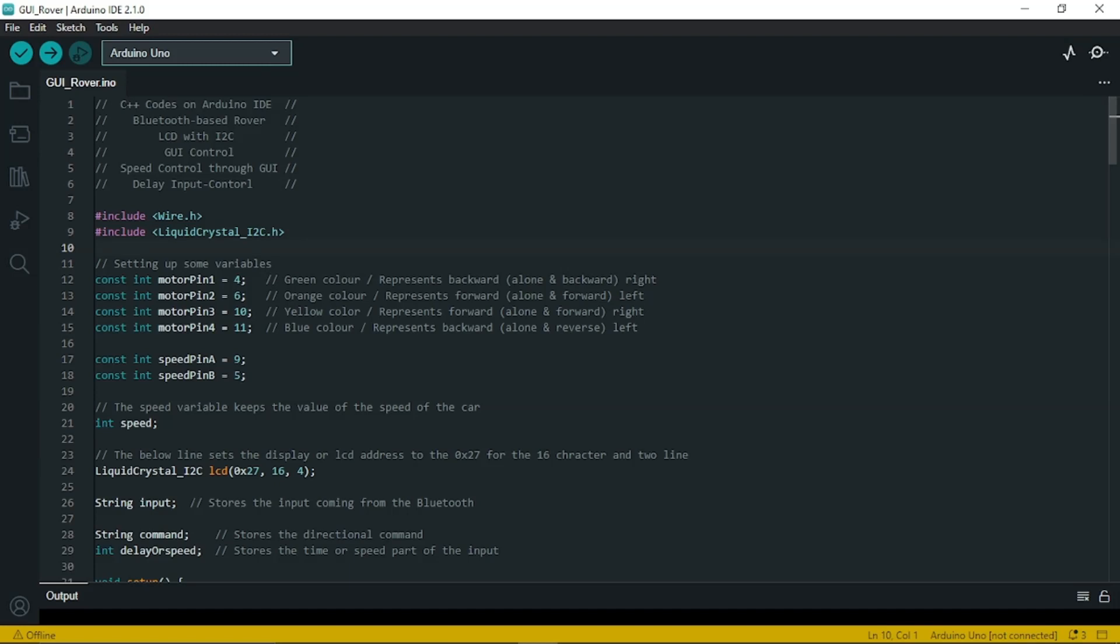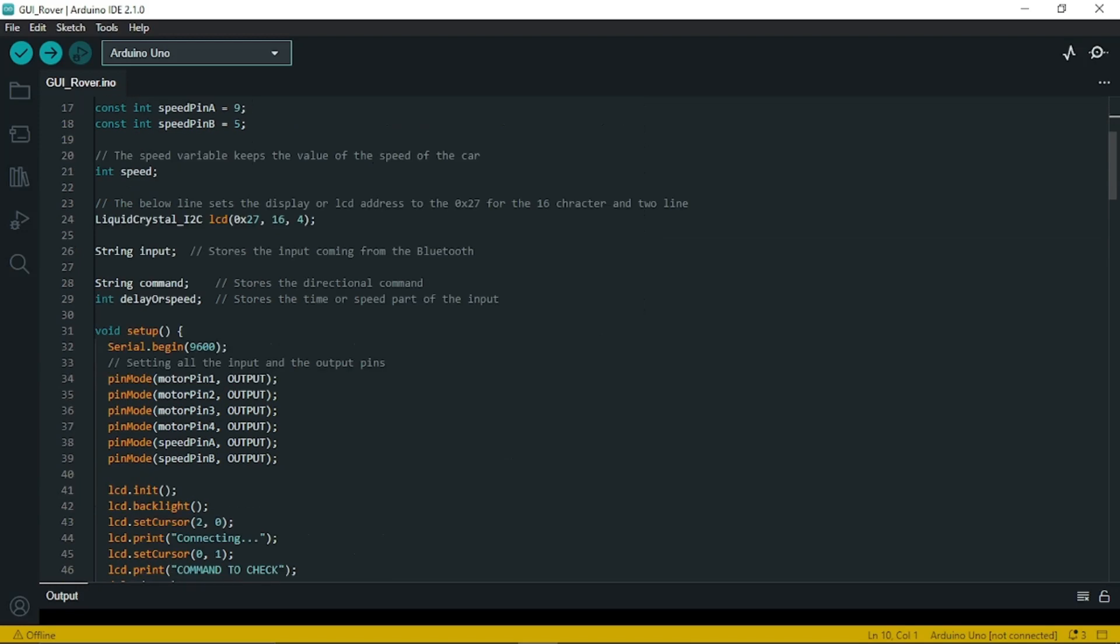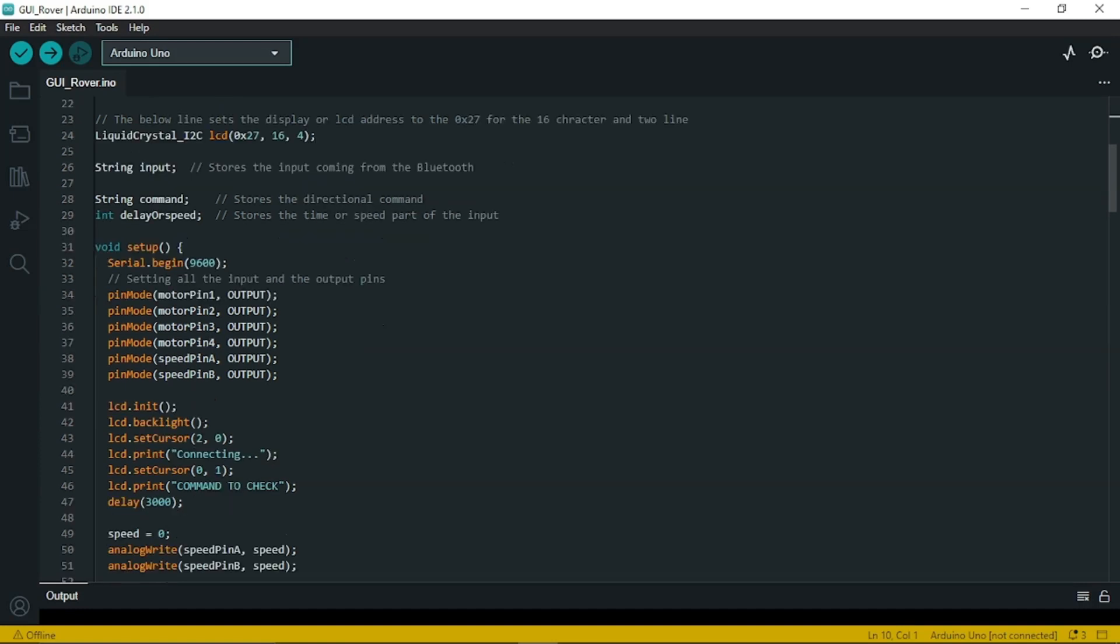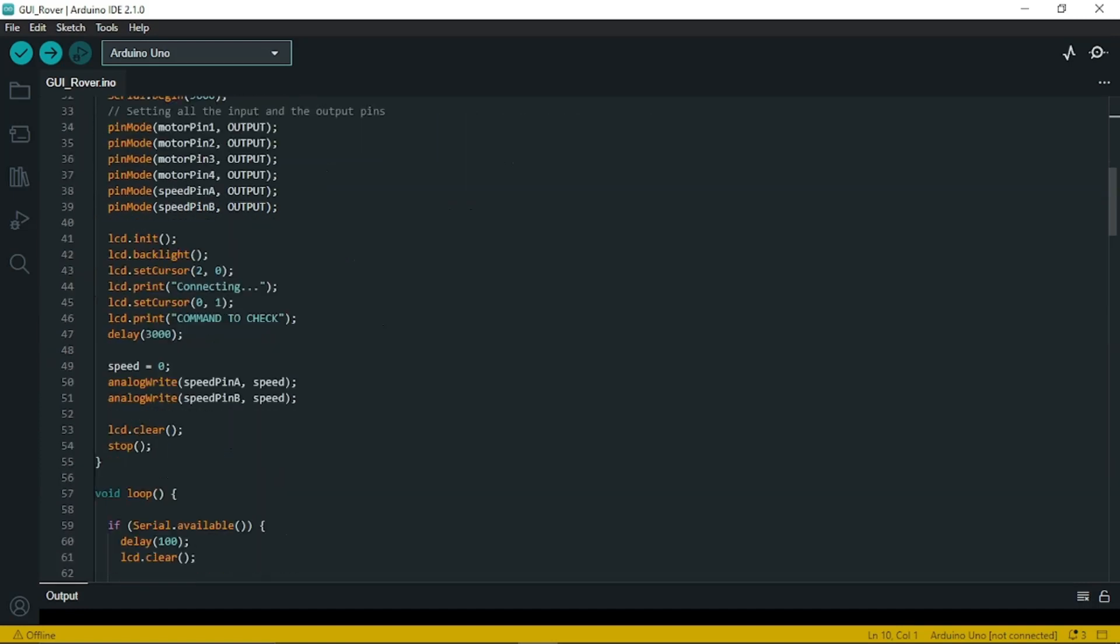Several variables are declared to represent the motor pins, the speed pins and the necessary variables. The setup function is then called once at the beginning of the program. It initializes the serial communication, sets the pin modes for motor and speed control pins, initializes the display and sets the initial speed to 0. It also clears the display.